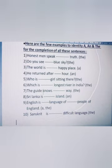Third: 'The world is dash happy place' — the answer is 'a happy place'. Fourth: 'He returned after dash hour' — since 'hour' begins with a vowel sound, the answer is 'an hour'.